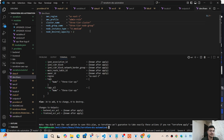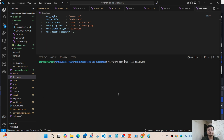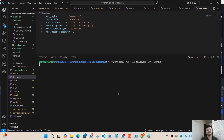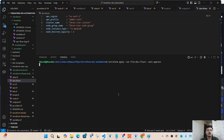We can see the plan command was successful and we will be creating 34 resources. Let's apply this. I'm also going to specify `--auto-approve` so I don't have to manually approve the request. It's going to take some time — maybe close to 10 to 15 minutes — so I'll be back once it's done.